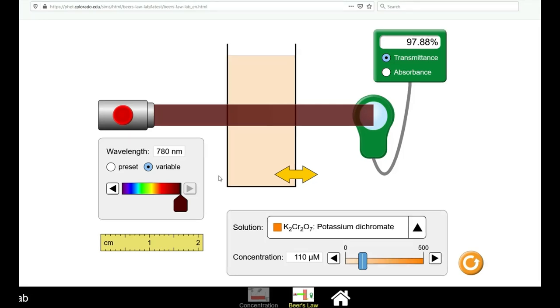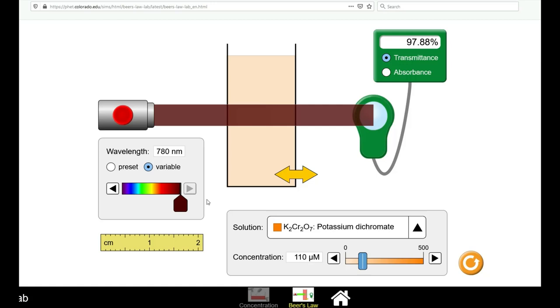Once you have recorded all of the data for your absorbance spectrum, you will be plotting this as a function of absorbance on the y-axis versus the wavelength on the x-axis. You will then use this absorbance spectra to determine what is the most appropriate wavelength to choose for a calibration curve. This would be the wavelength that has the highest absorbance.